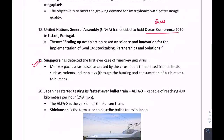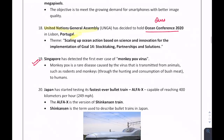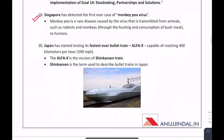The Ocean Conference 2020 will be held in Lisbon, Portugal — decided by the United Nations General Assembly. Which country detected the first-ever case of Monkeypox Virus? It is Singapore. Monkeypox is a rare disease where the virus is transmitted from animals such as rodents and monkeys to humans.